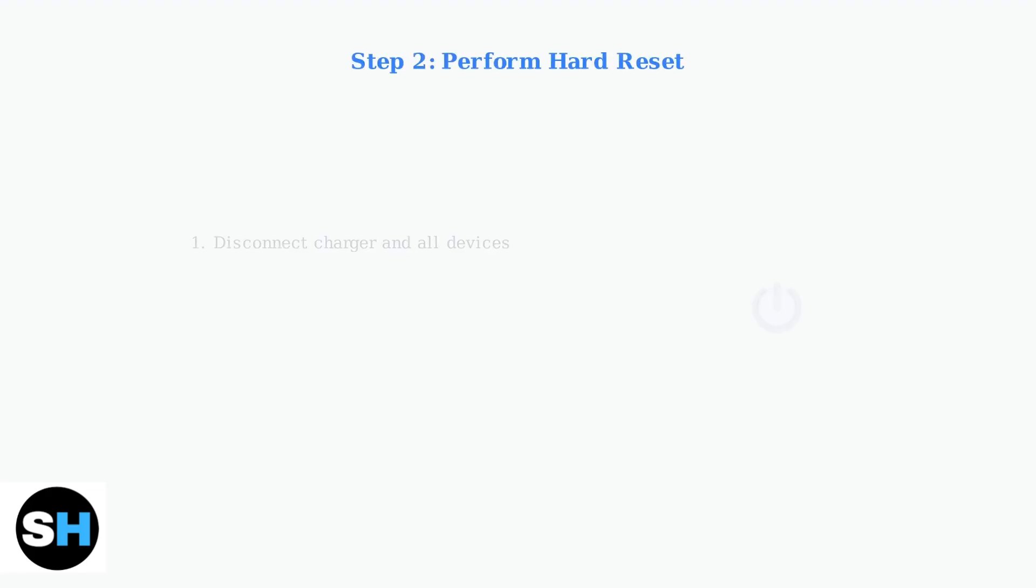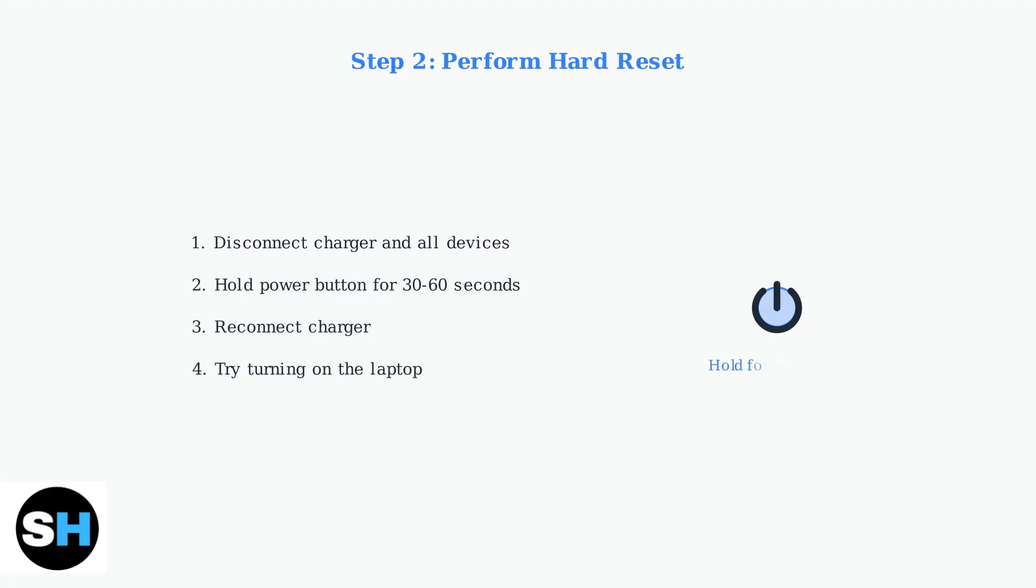If power connections look good, the next step is performing a hard reset to drain any residual power. Disconnect the charger and all external devices, then hold the power button for 30 to 60 seconds to drain residual power. Reconnect the charger and try turning on your laptop.